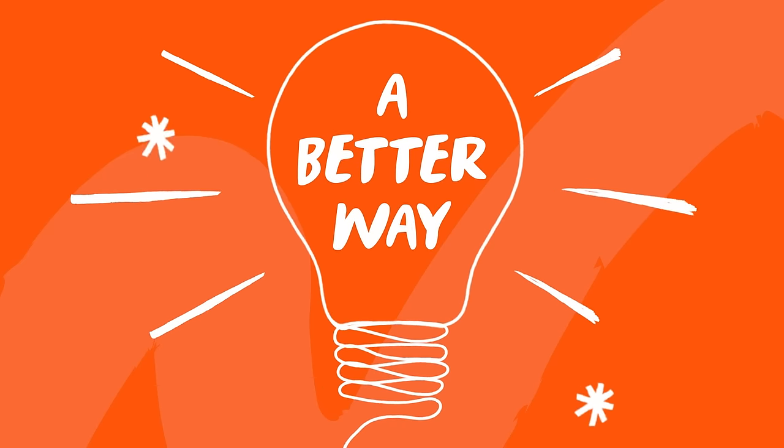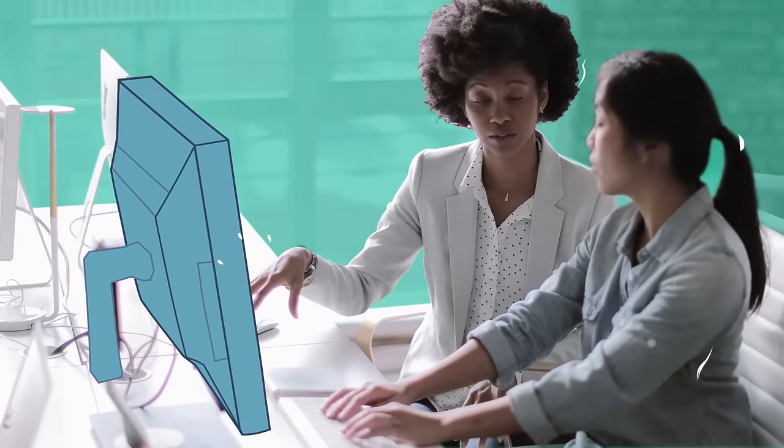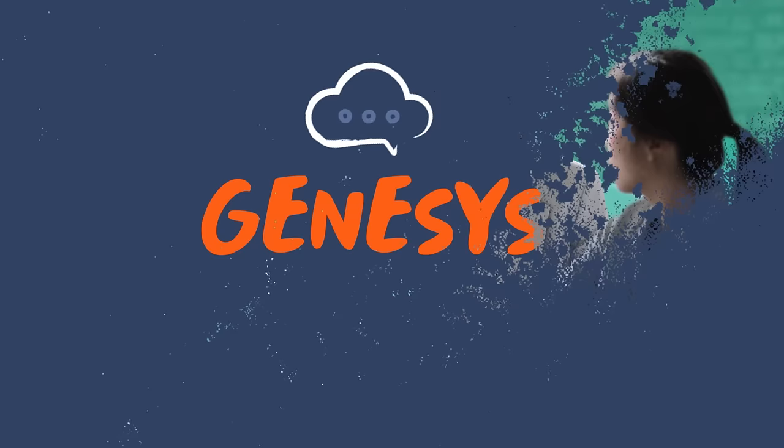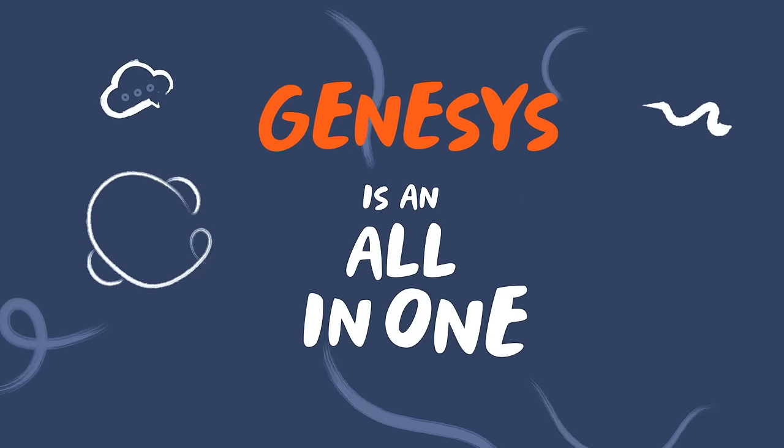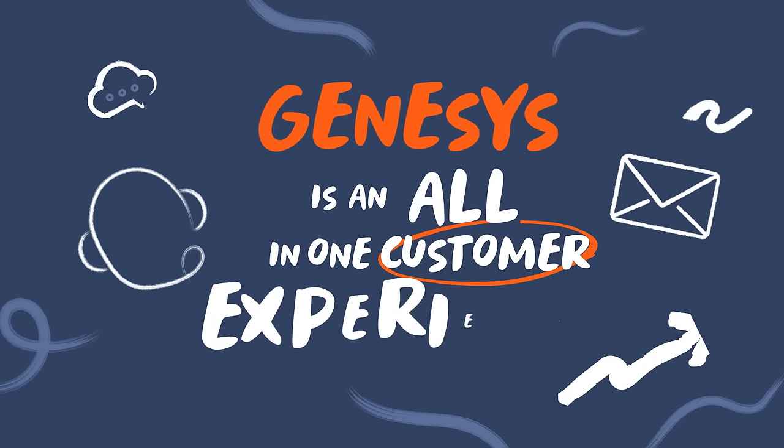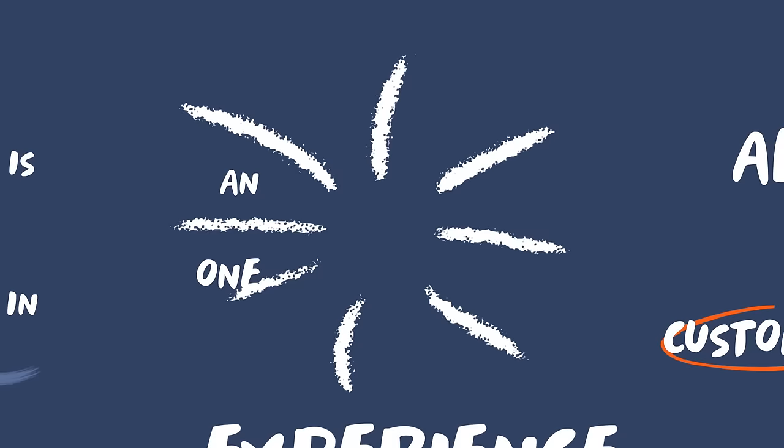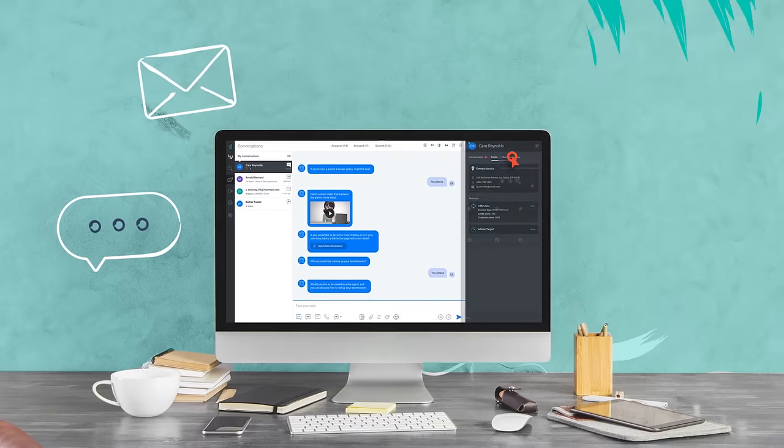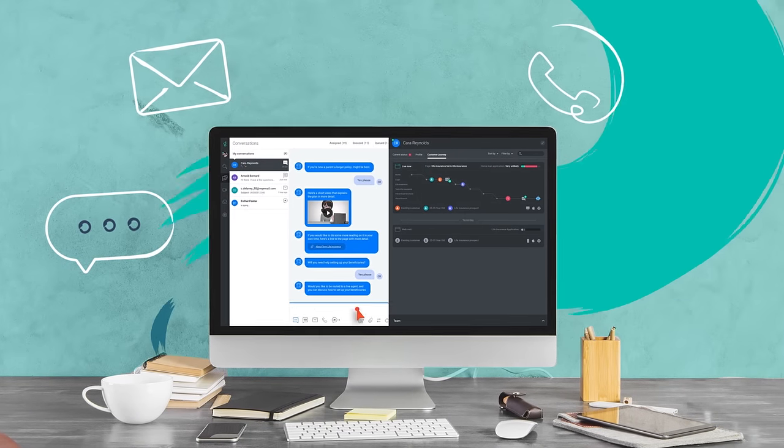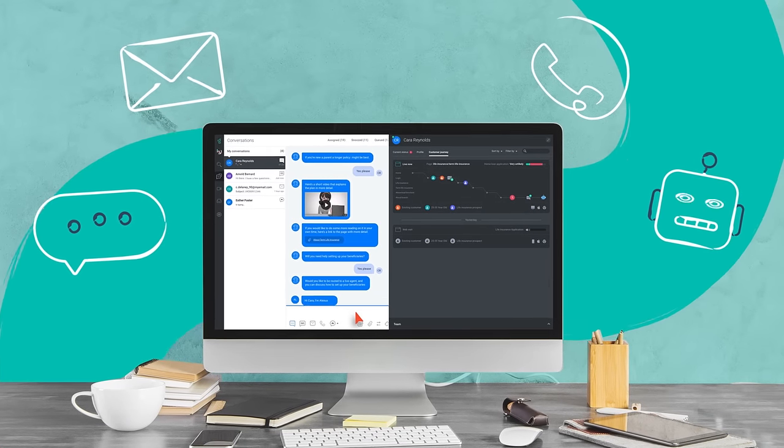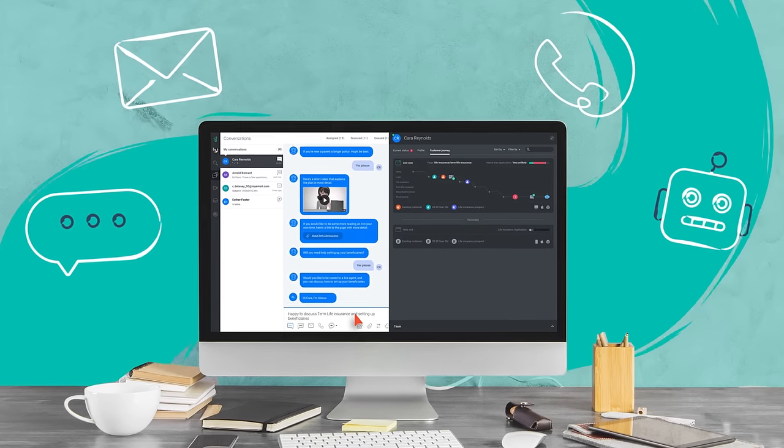We believe there's a better way. A way to be there when it counts. Genesis is the all-in-one customer experience solution with the tools to handle it all. Chat, email, messaging, phone calls, even bots.